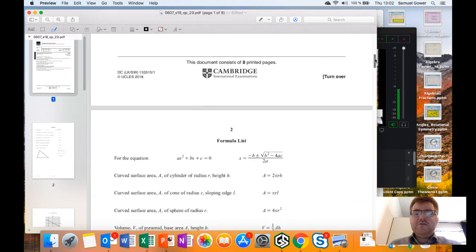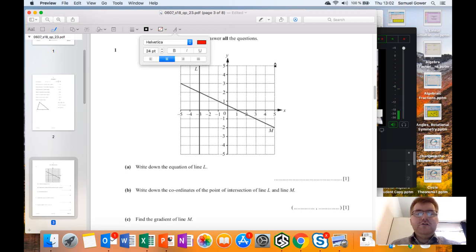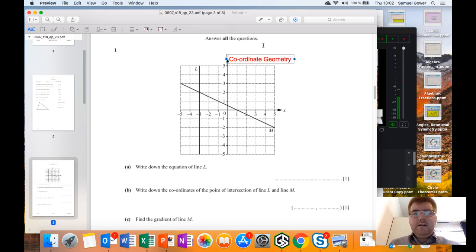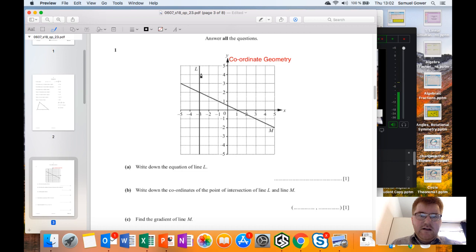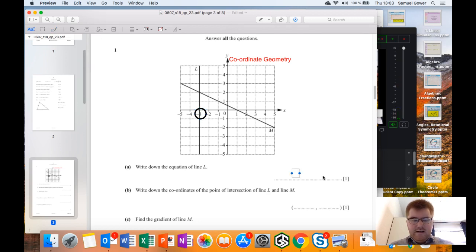Let's get started straight into question one, which comes under coordinate geometry. For the first question, write down the equation of line L - this line here. With vertical lines, it's always going to be x equals something. Our key point here is minus three, therefore our answer is x equals minus three.